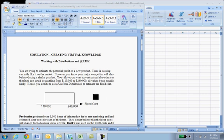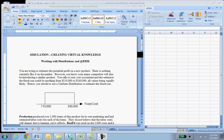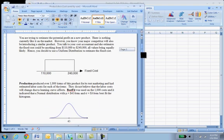The fixed cost, for instance, will be a uniform distribution. Any value between this and this is possible, we're just not sure what's going to happen.